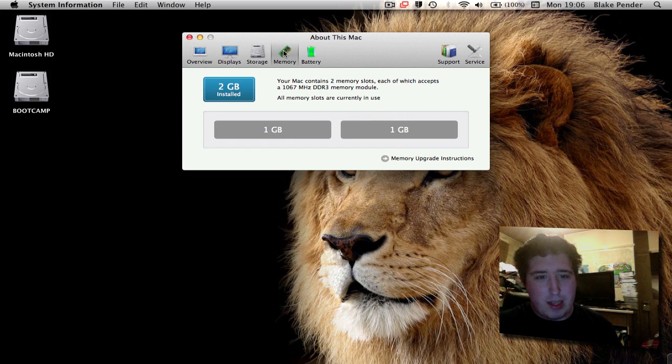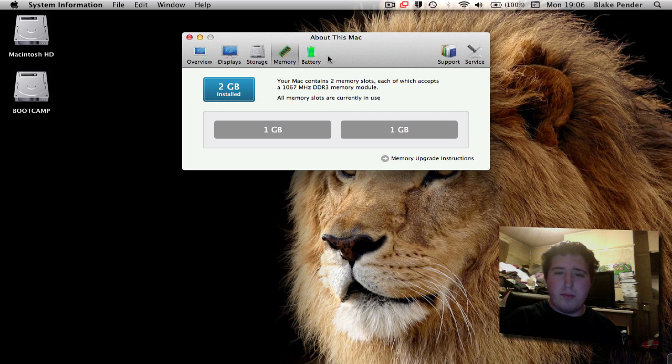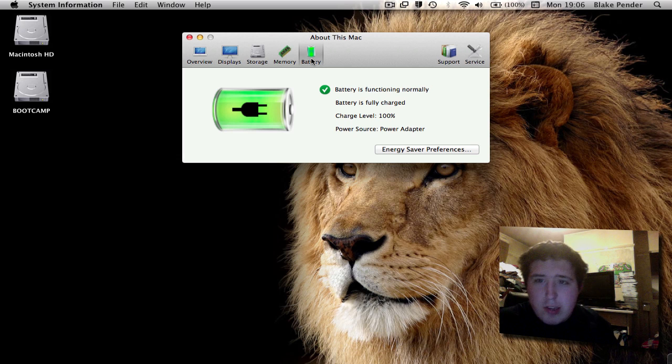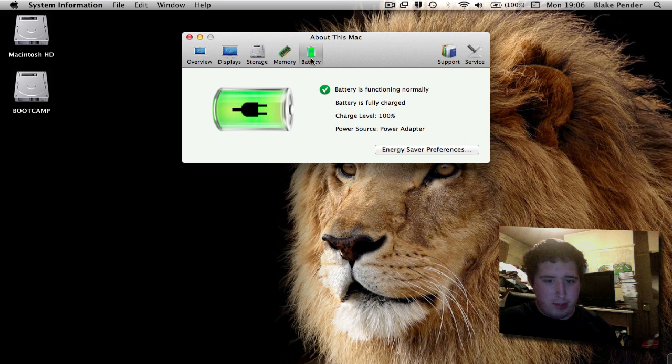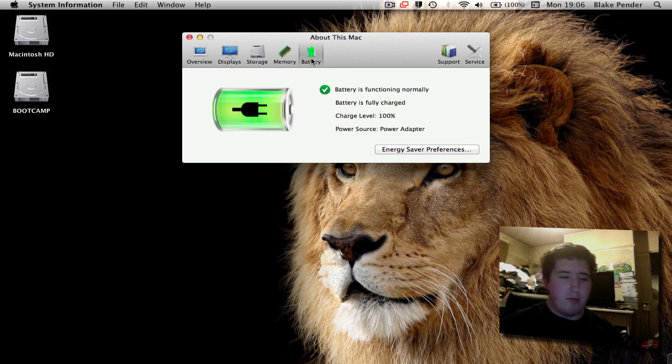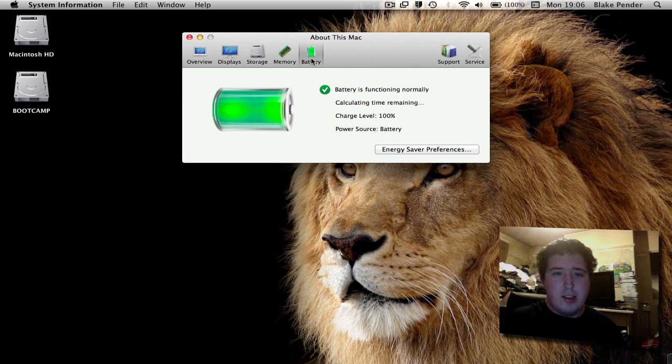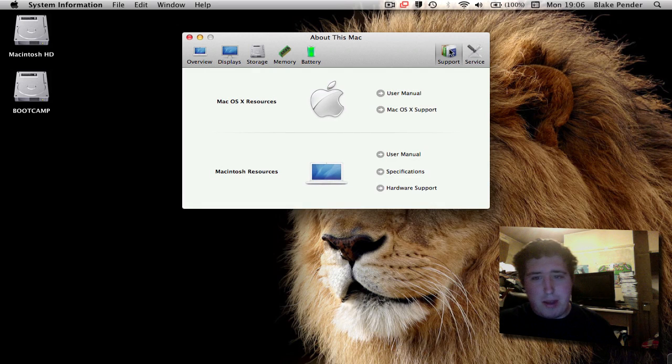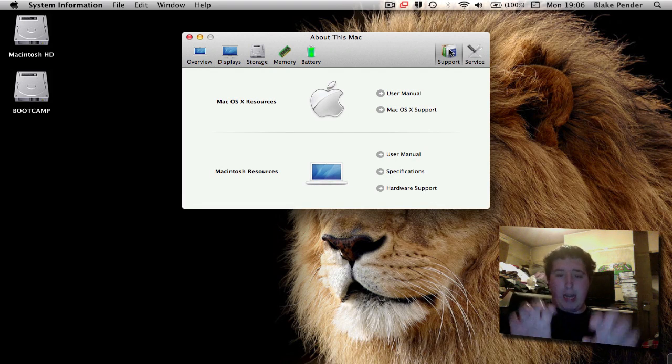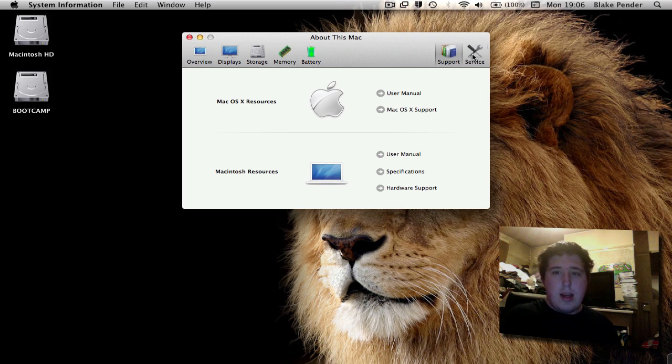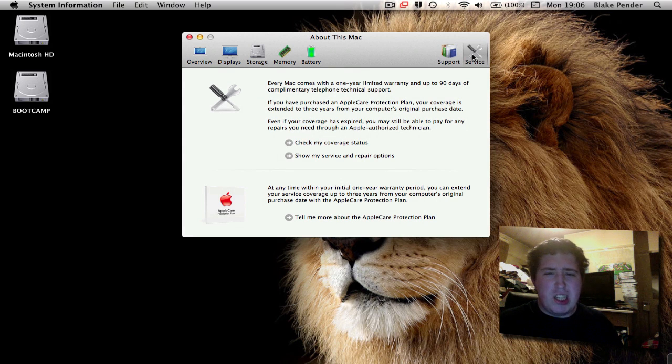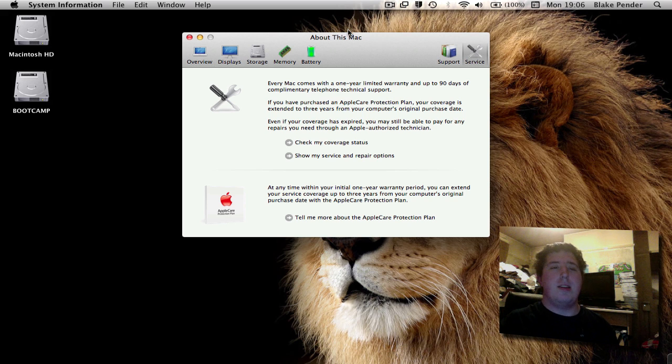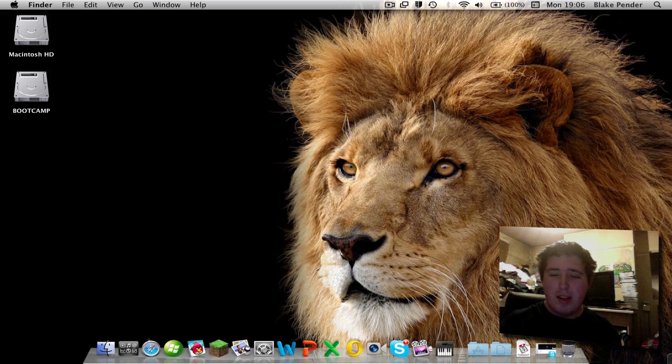Memory - you can see 2 gig has been installed, all memory slots are currently in use. The battery is functioning properly, fully charged at 100%, from the power adapter. You've got Mac OS X resources and the laptop - you can get the user manual, your specs and hardware, and what if your computer needs service. All in one area.